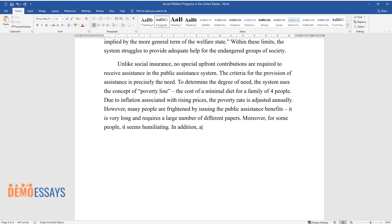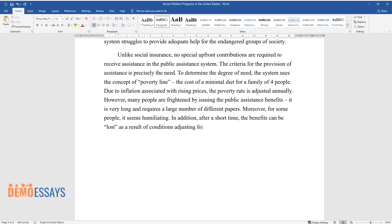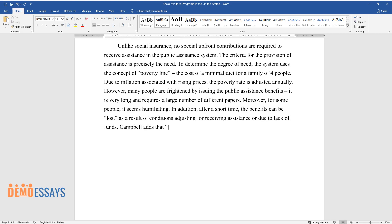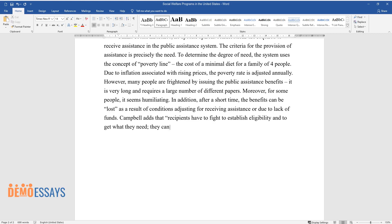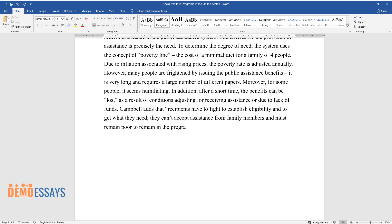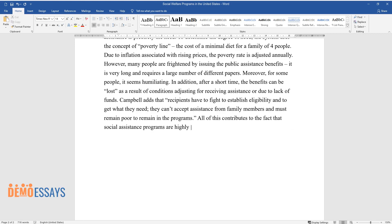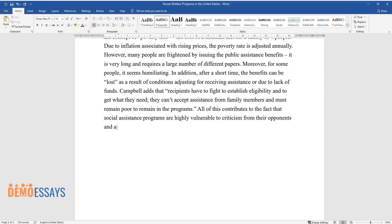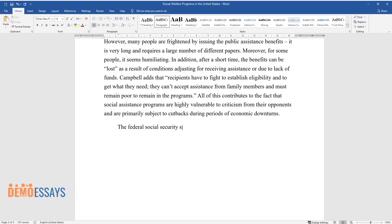Moreover, for some people the process seems humiliating. In addition, after a short time the benefits can be lost as a result of conditions adjusting for receiving assistance or due to lack of funds. Campbell adds that recipients have to fight to establish eligibility and get what they need — they cannot accept assistance from family members and must remain poor to remain in the programs. All of this contributes to the fact that social assistance programs are highly vulnerable to criticism and are primarily subject to cutbacks during periods of economic downturns.